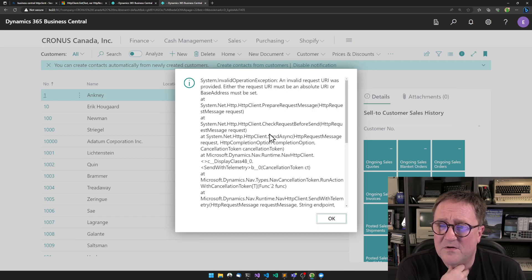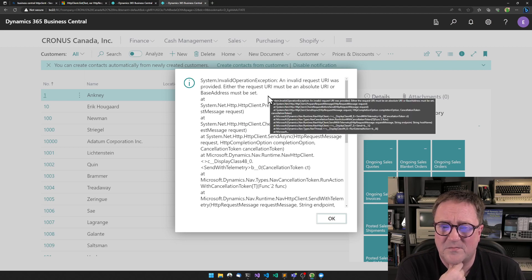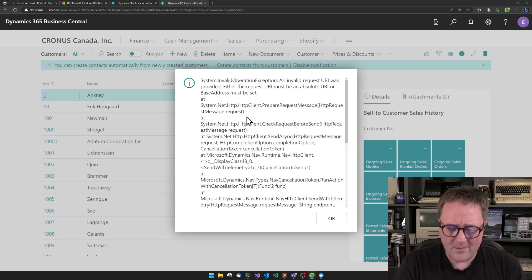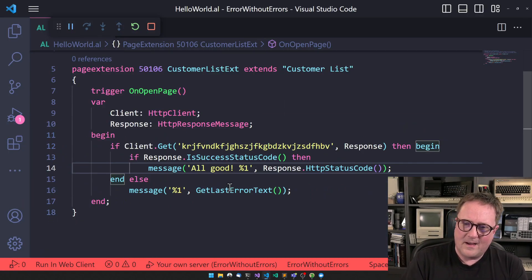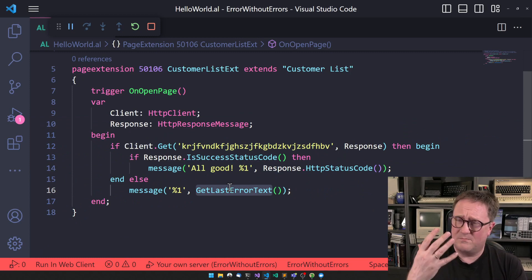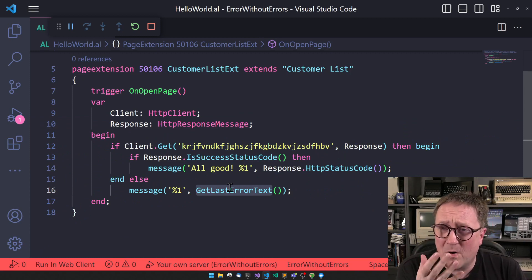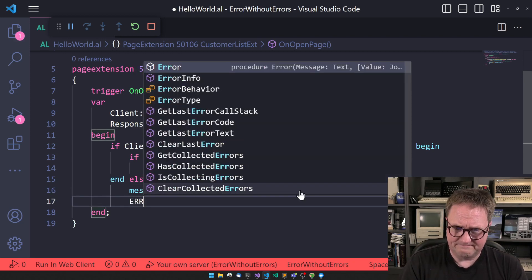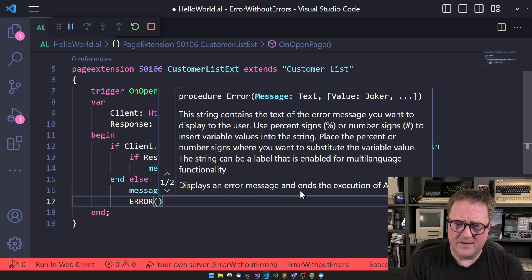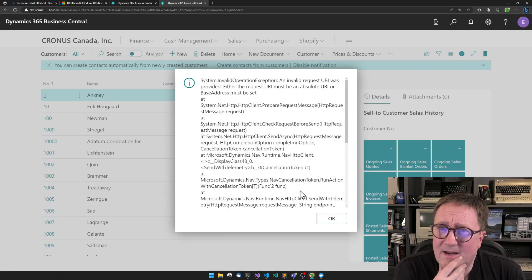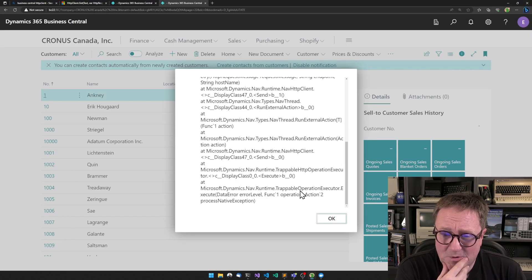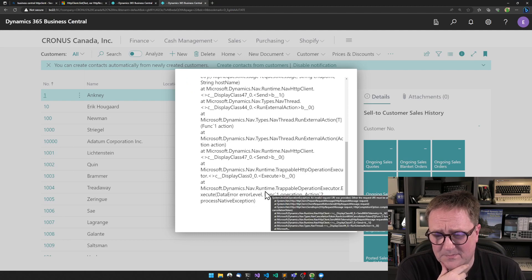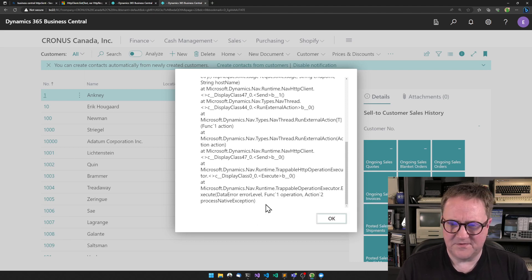We got a lot. An invalid request URI was provided. Either the request URI must be an absolute URI, a base address must be set. So now we get out of, out of get last error text, which is normally in my world populated by us doing an error thing. Now we're getting in this case a raw .NET. So we can see the internal stack trace from the service tier.